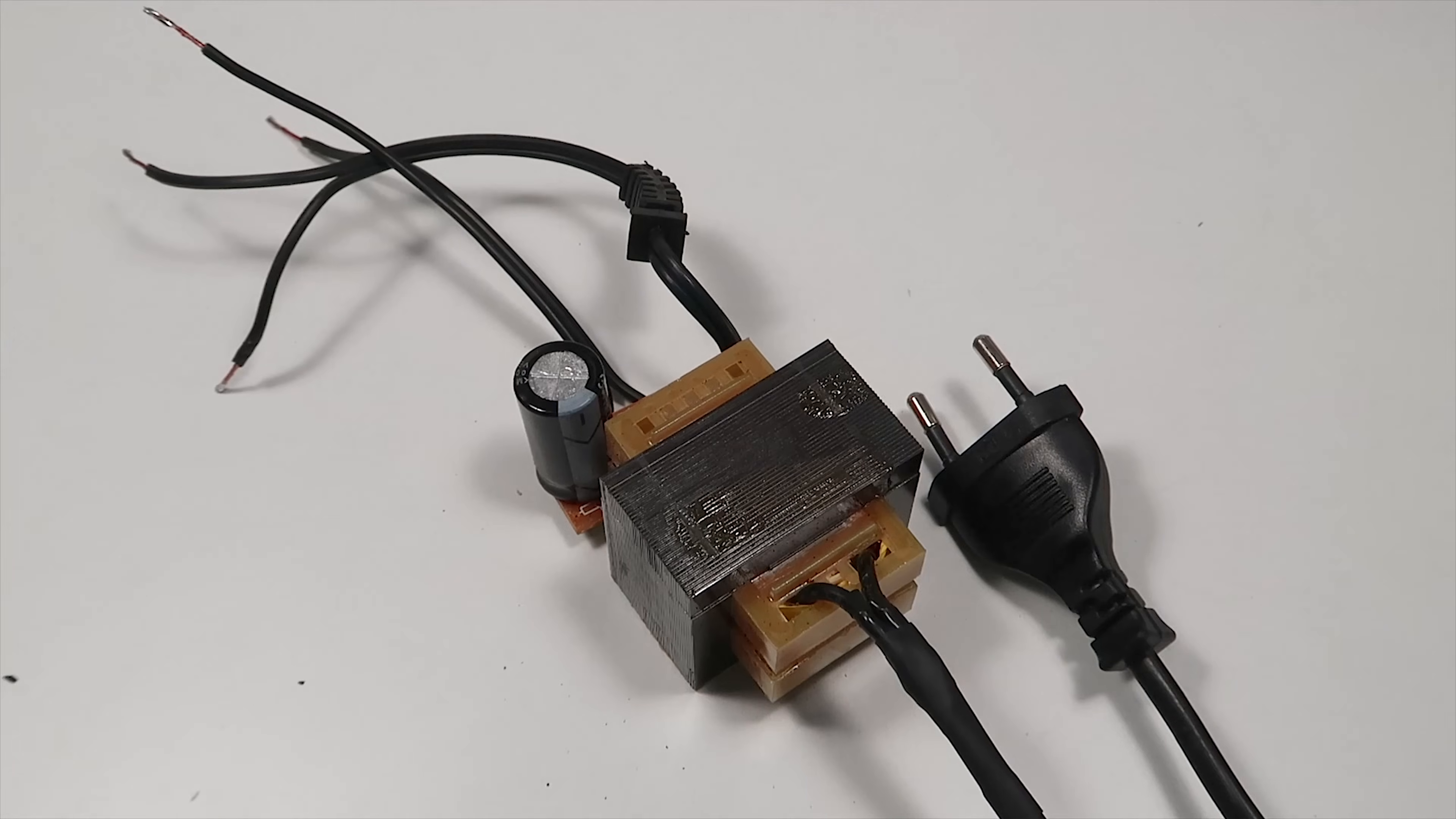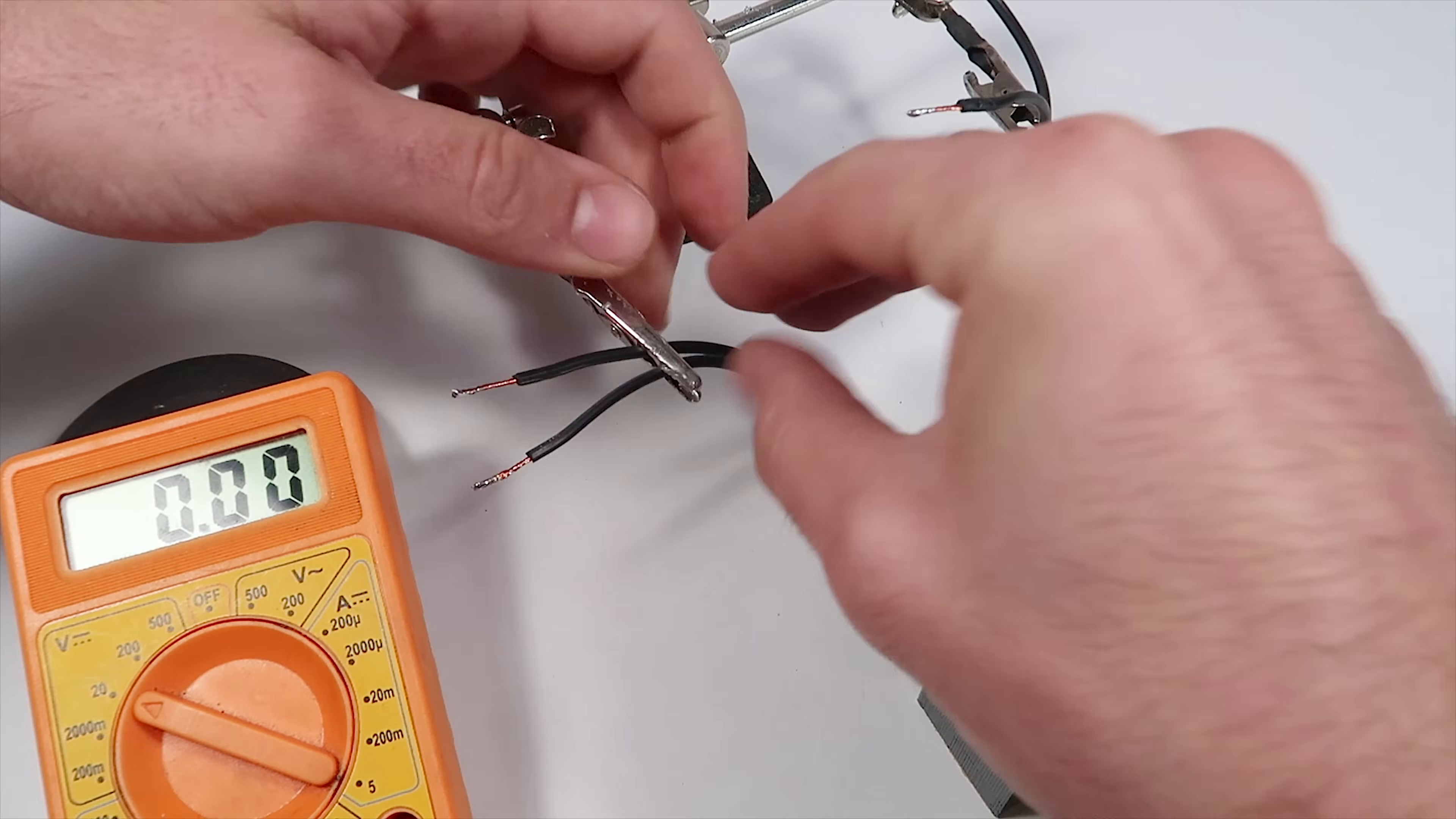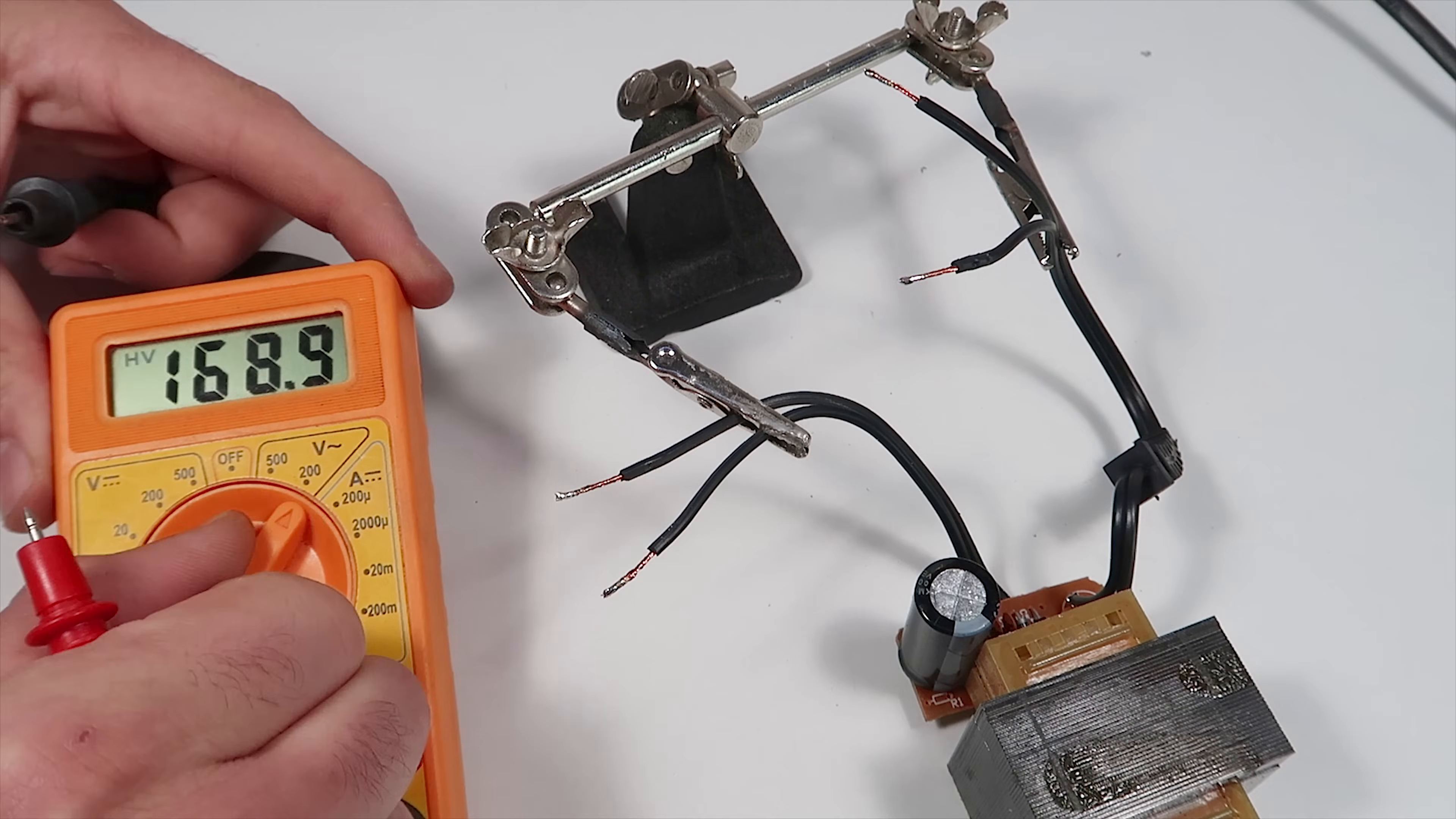Now I'm ready to test if everything works. With a multimeter I can identify positive and negative. The two wires that we soldered earlier deliver AC voltage and the other two DC.